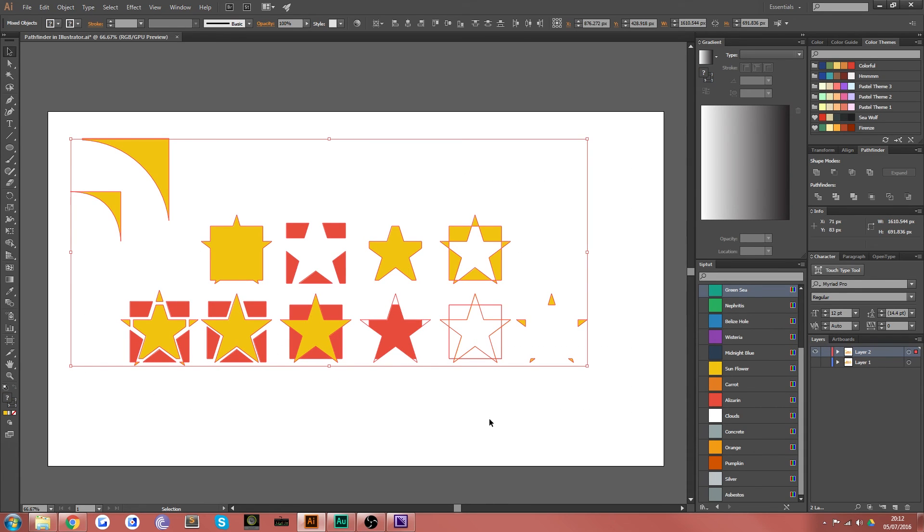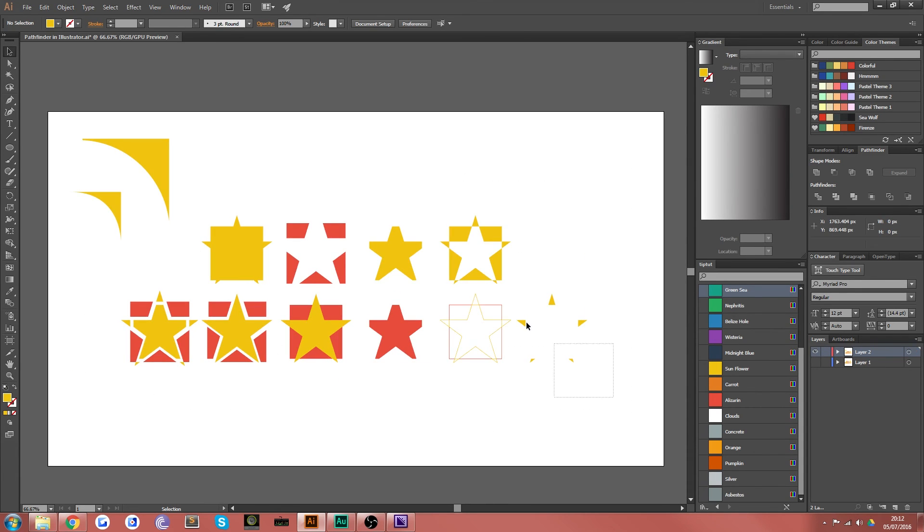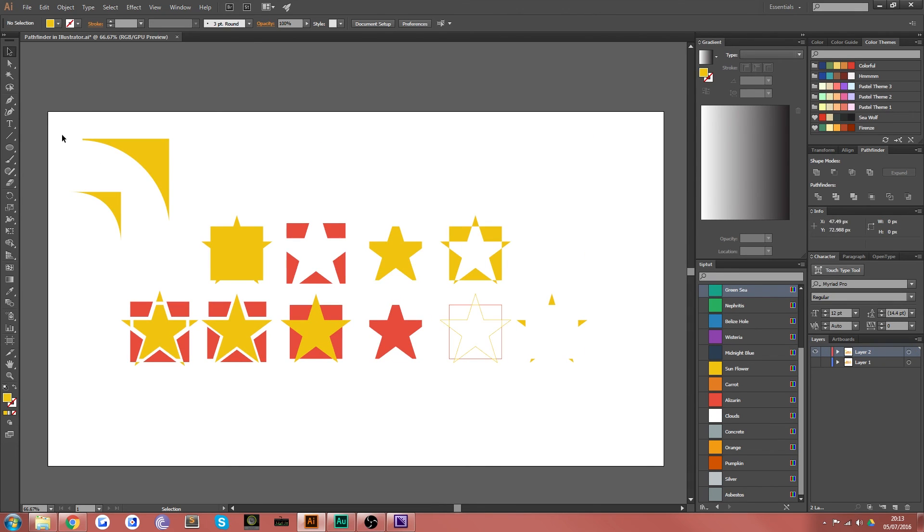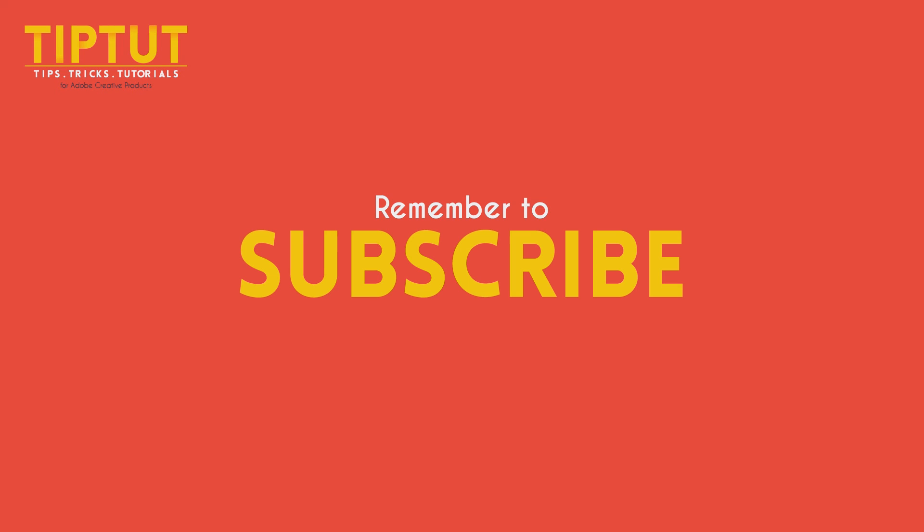So thanks very much for watching. I hope you found it useful and I will see you all next time, unless you decided not to stay, in which case you probably didn't make it this far into the video anyway. So I don't know who I'm talking to. Remember to subscribe for more tips, tricks, and tutorials. Thanks for watching.